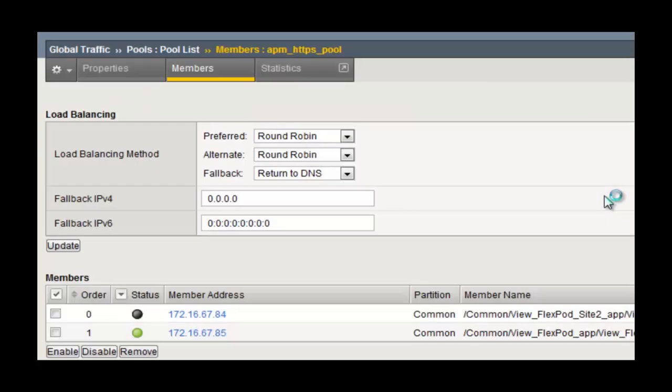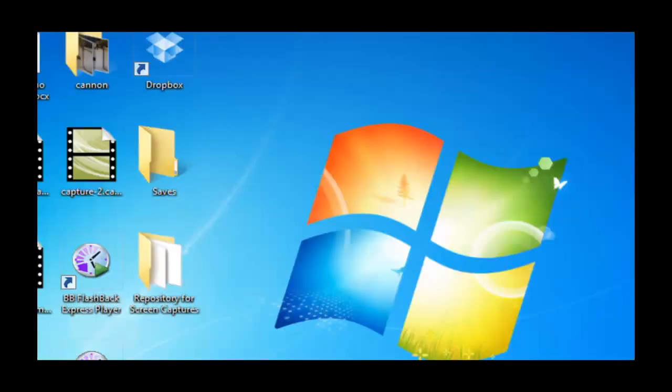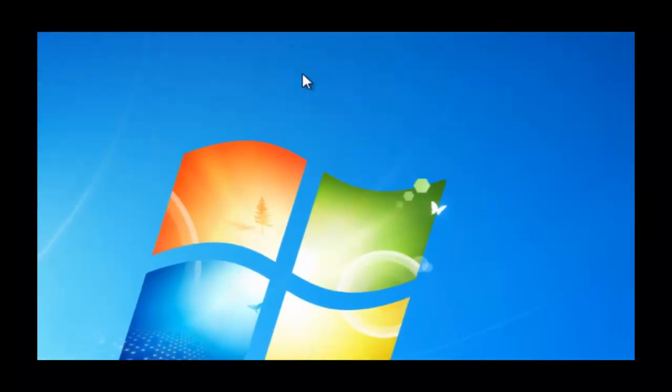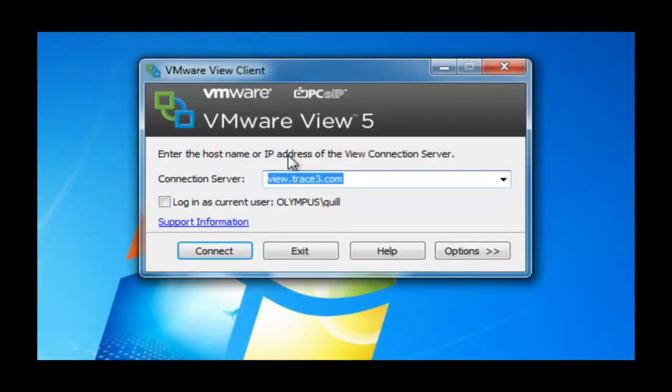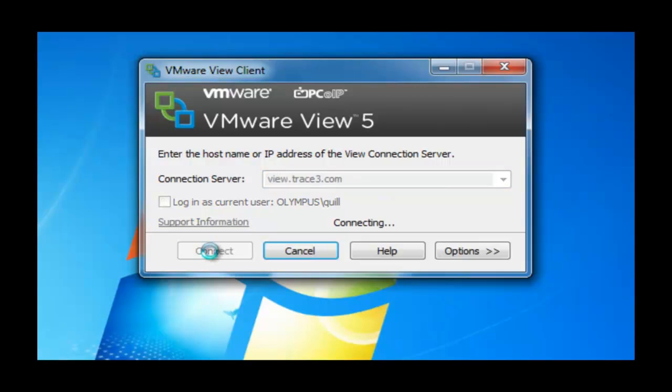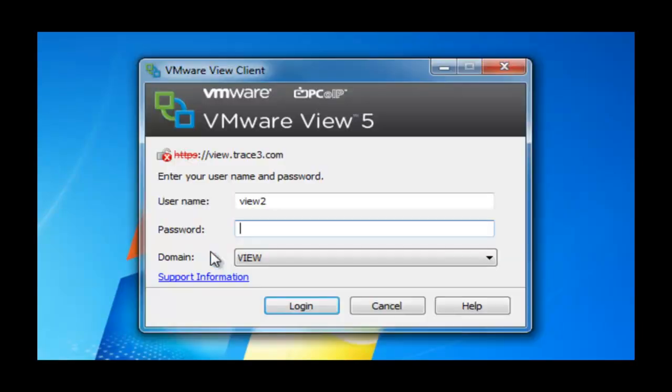Of course, we're going to just sort of force the failure over and take it down. Again, GTM is monitoring pools in both locations. And we're going to reconnect again via the View client.